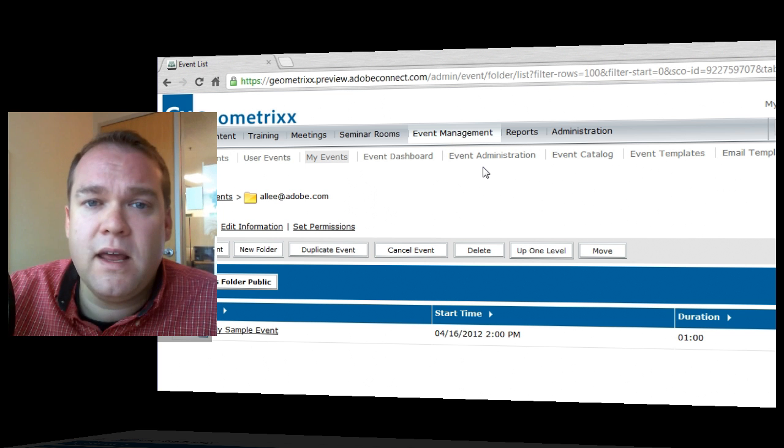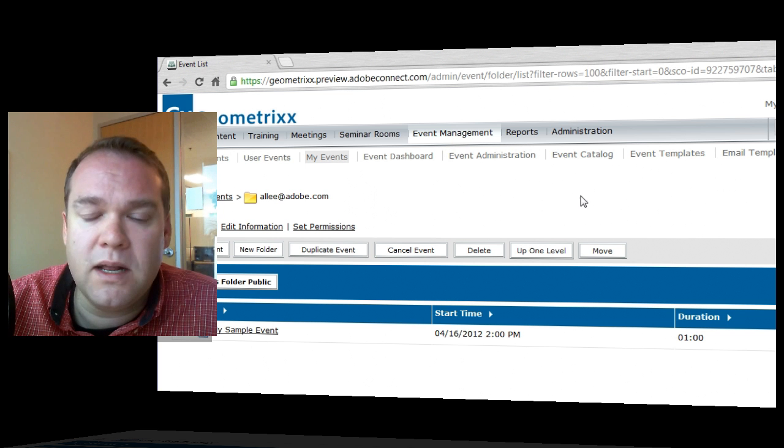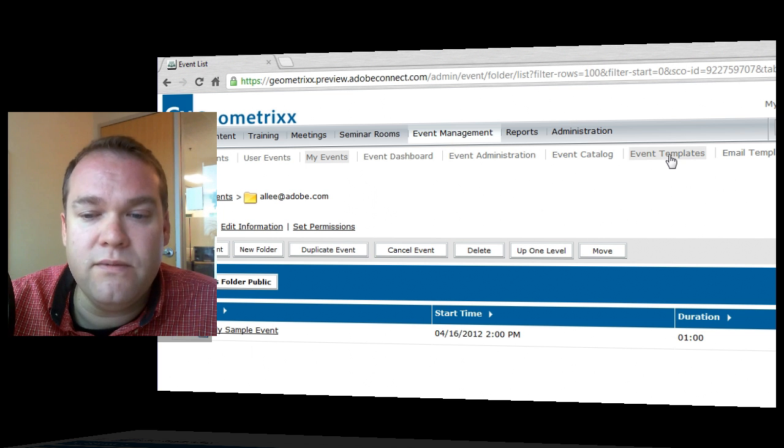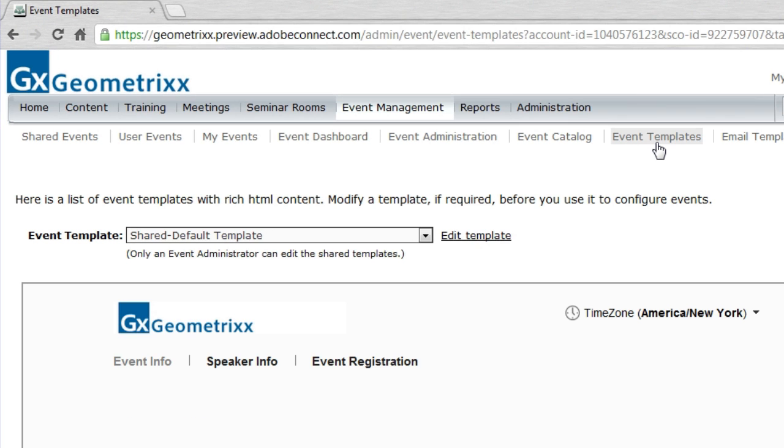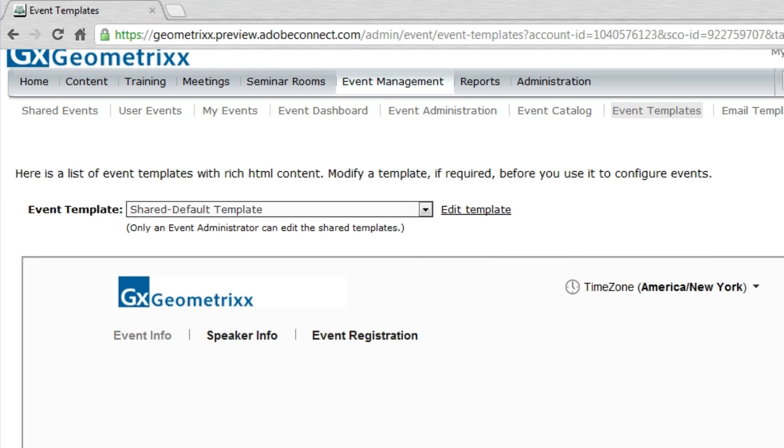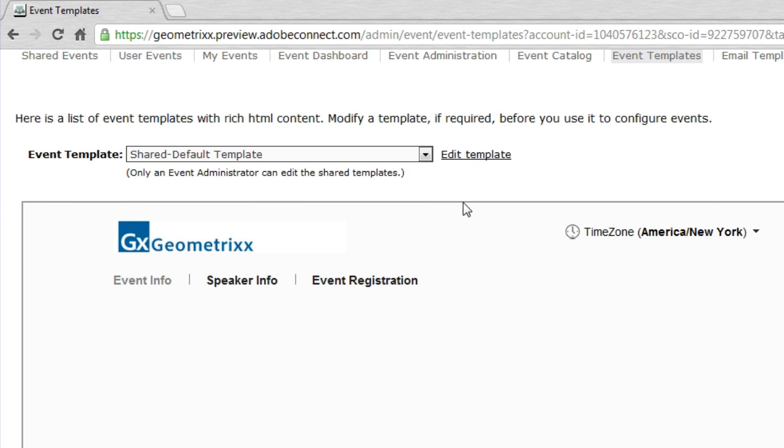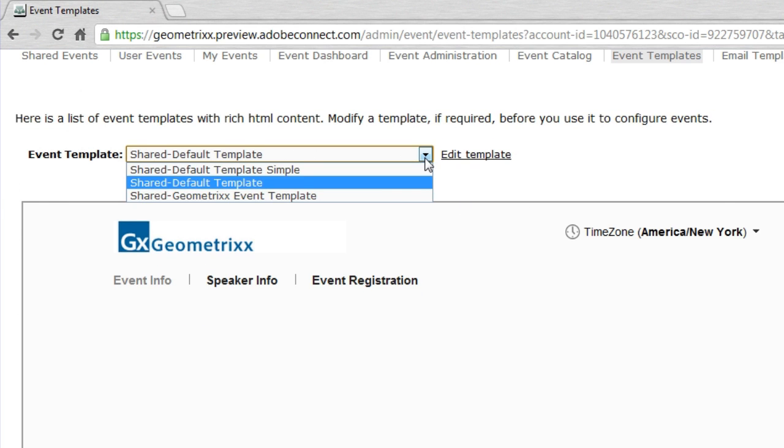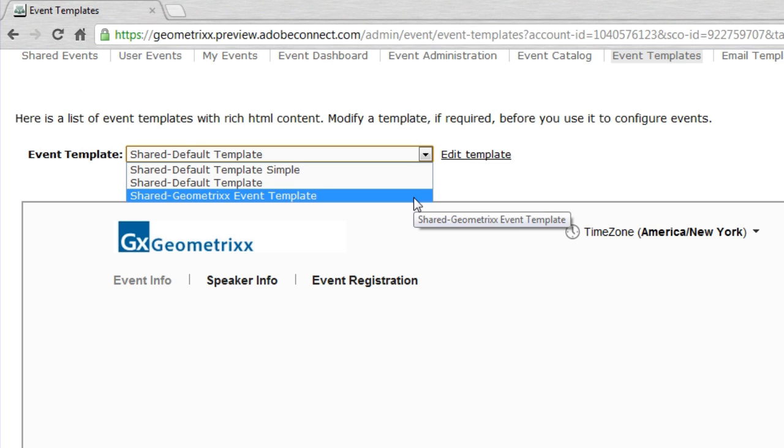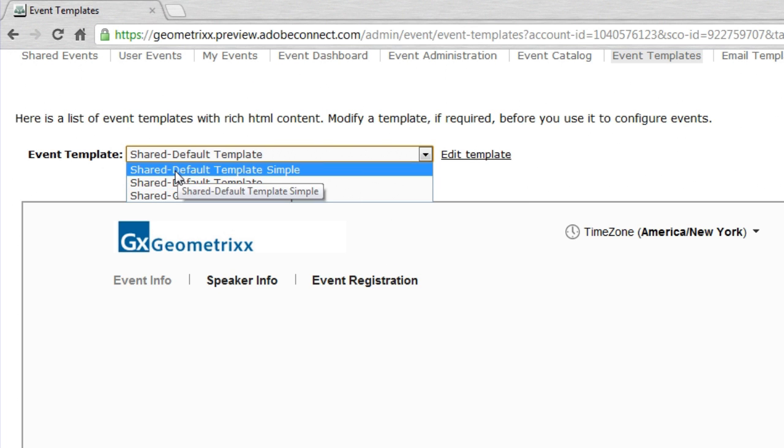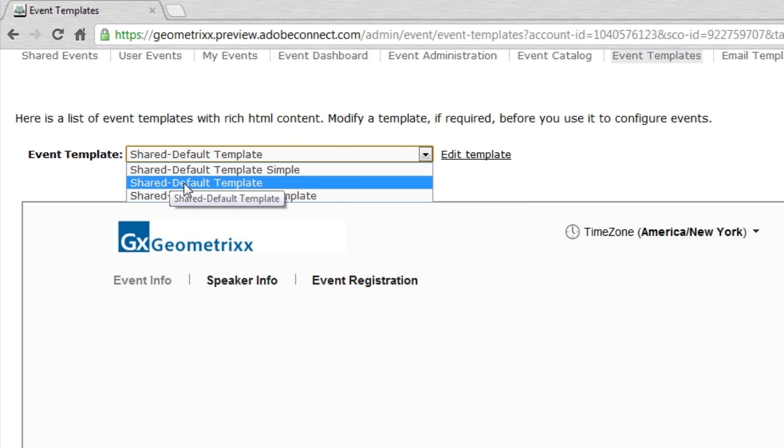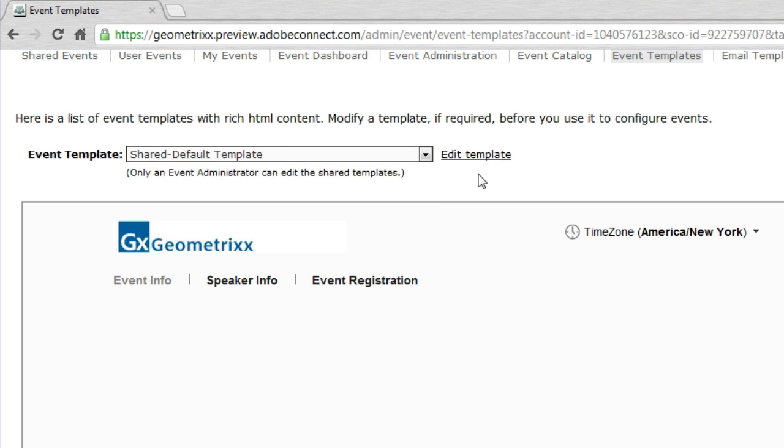Since I am set up as an Event Administrator, I'm going to click on the Event Templates tag right here, and you'll notice it brings up a dropdown box with all of the different templates that are already loaded on the system. You'll notice all of these templates have the word Shared in front of them, and that means that they're in the Shared Templates folder. They're available to all of the different Event Managers and Event Administrators on the system.